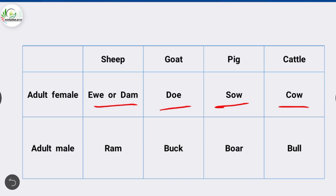The adult male of sheep is ram. The adult male of goat is buck. The adult male of pig is boar, and the adult male of cattle is bull.